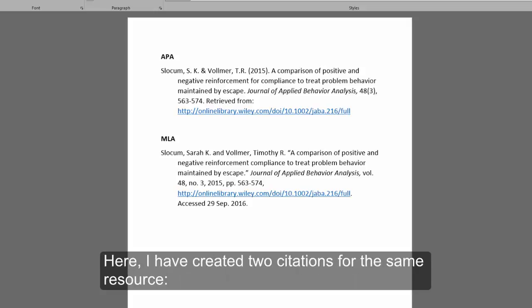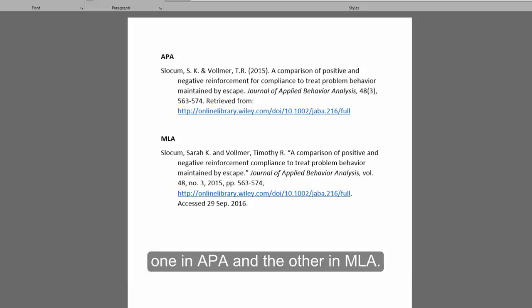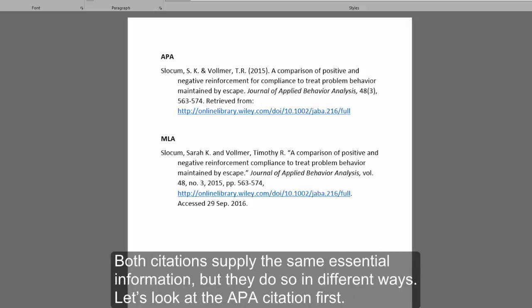Here, I have created two citations for the same resource, one in APA and the other in MLA. Both citations supply the same essential information, but they do so in different ways.